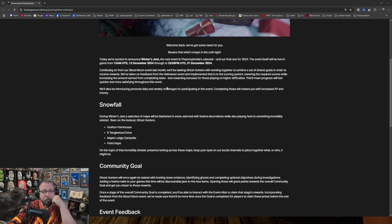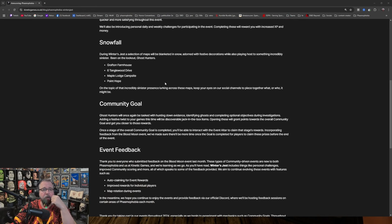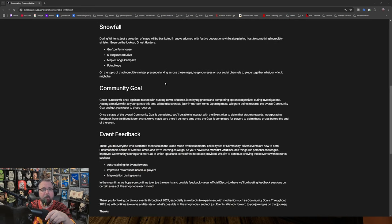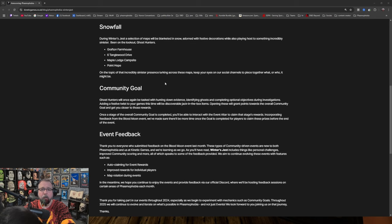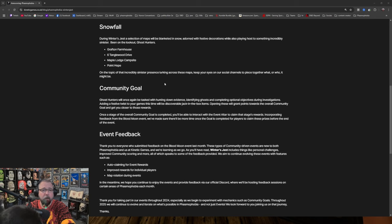Excuse me, Kitty. I cannot read this through your butt. Right. Snowfall. During winter's jest, a selection of maps will be blanketed in snow, adorned with festive decorations while also playing host to something incredibly sinister. Be on the lookout, ghost hunters. Be on the lookout, ghost hunters.